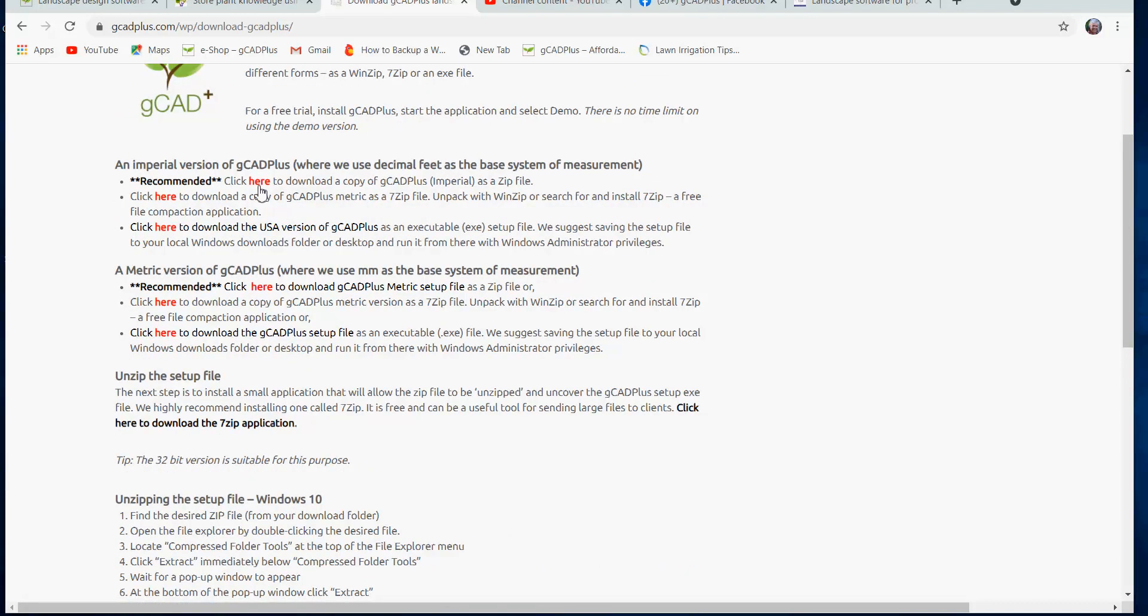The only difference between the two is that symbols that you bring in, you don't have to draw your own. You can use symbols that are already in the program. They are sized differently in the metric version. When you bring one in, it comes in at a meter or a thousand units in canopy diameter. If you bring a symbol from the metric version in, it comes in three feet, or three units in canopy diameter. That's the only difference between the two versions of GCAD Plus.